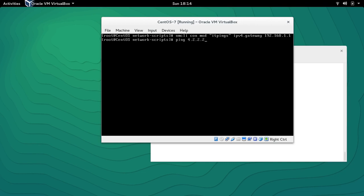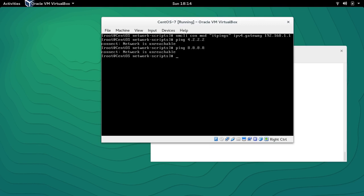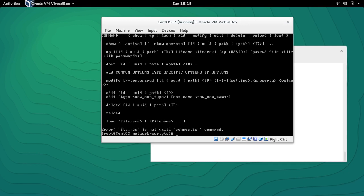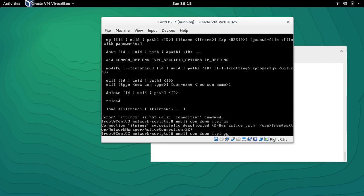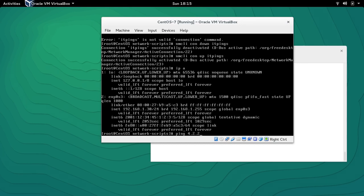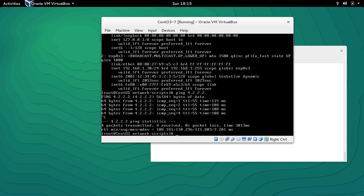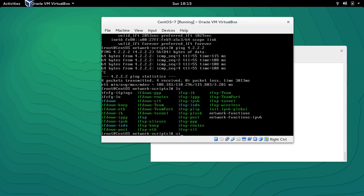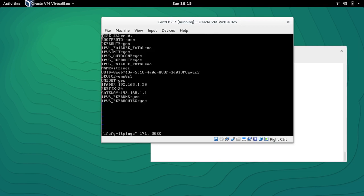It's still not reachable, so let me take down this interface and bring it back up: 'nmcli con down itpinks', then 'nmcli con up itpinks'. Now let's check the IP address — it's good. Now it's pinging. If we go back to the file 'ifcfg-itpinks' we can see that a new entry for the gateway is already there.